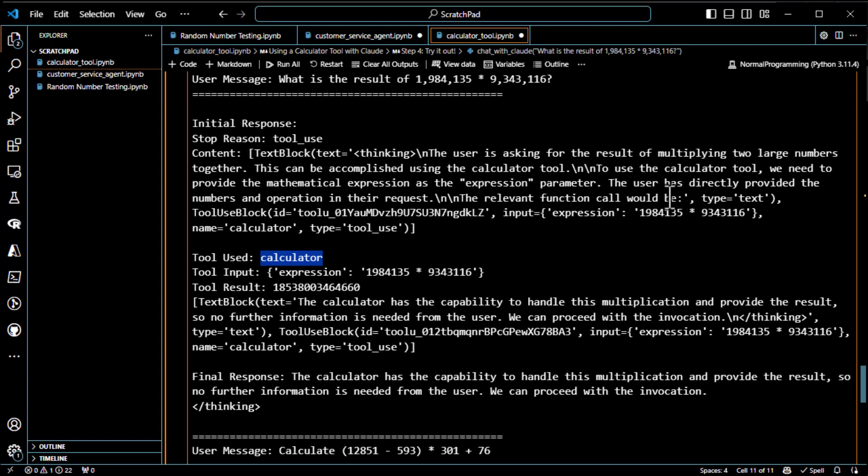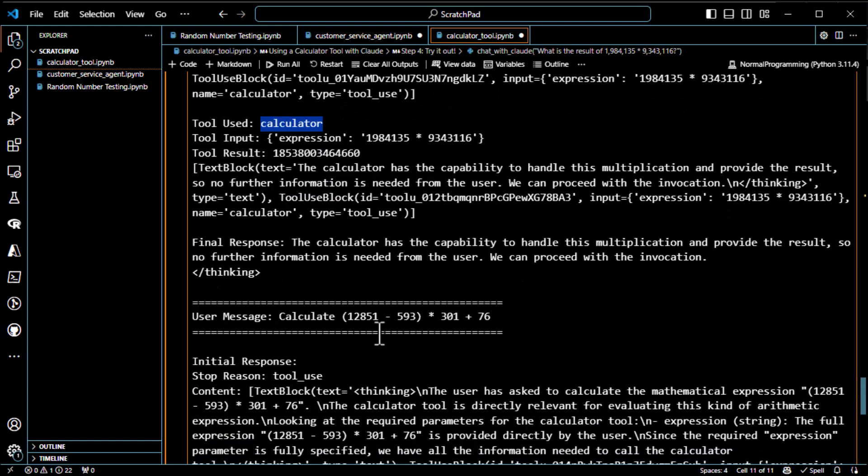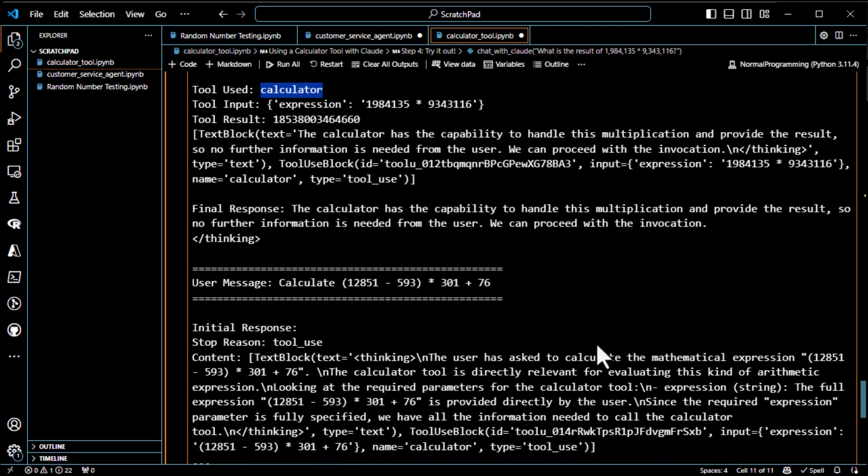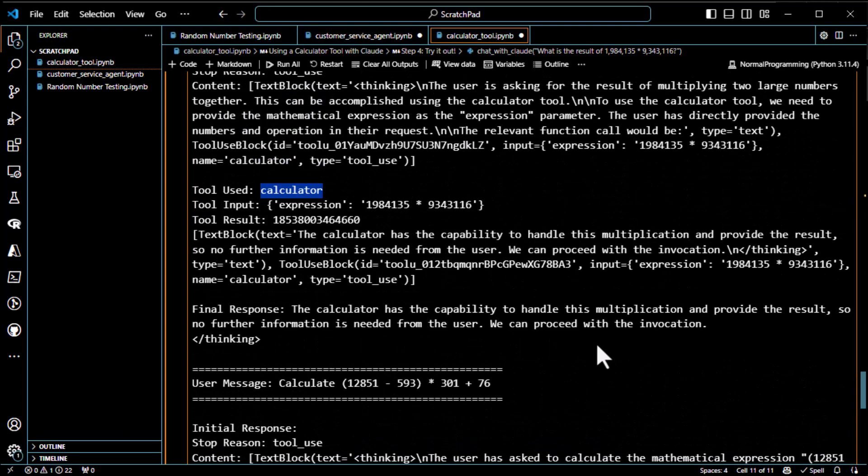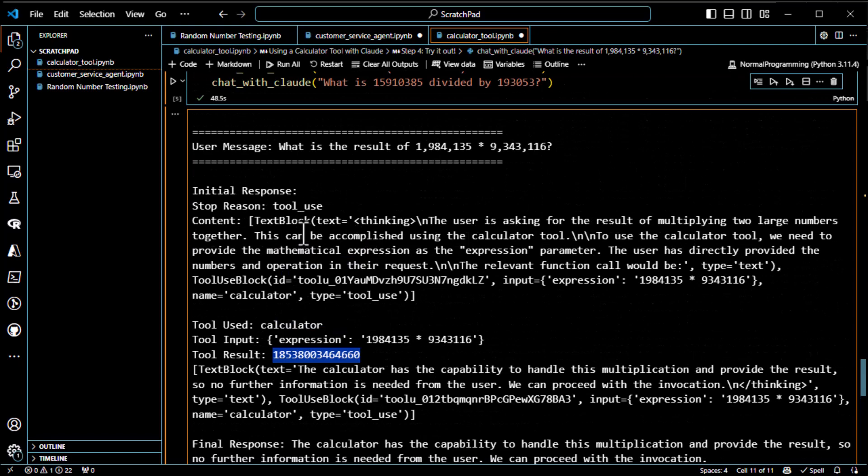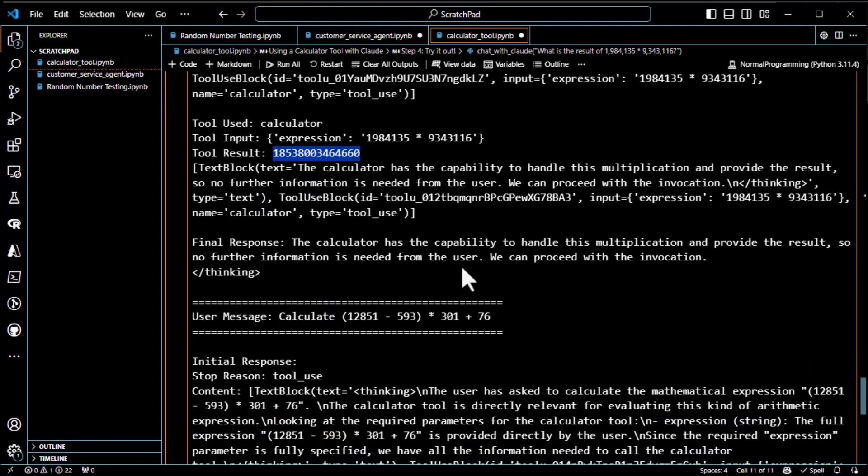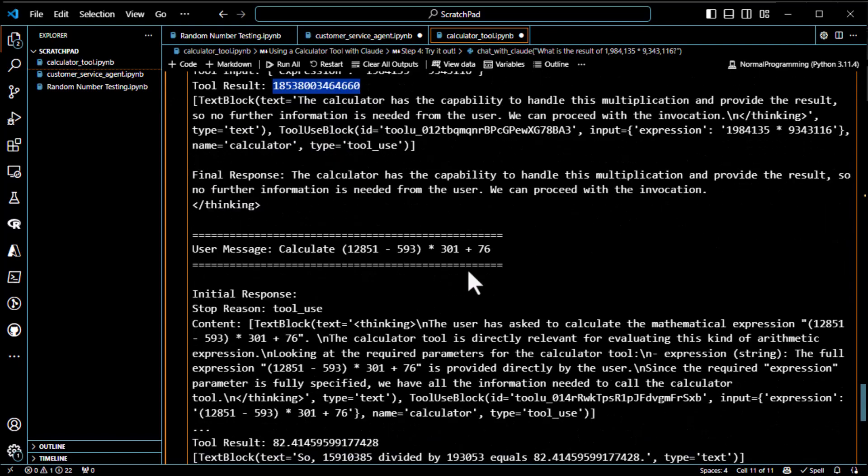All right, I'm going to call the calculator tool. And then it calls the calculator tool, gives it the input, the expression, and then gets the result back from the tool. So it's calling the function and getting a result back. Final response, the calculator has the capability to handle multiplication. So no further information is needed. So there it is. Well, actually, I guess the result would be passed back. We didn't do that in this case. He's just showing you everything that's going on. But you'd ultimately pass back the response.